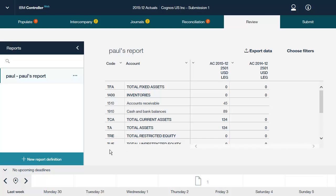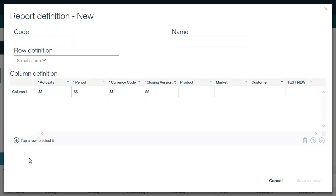Let's look at how to create a new report. In this screen, you define the properties of the report, such as its name. You can add, duplicate, and delete columns as necessary. When you are finished, click the Save As New button in the bottom right corner.